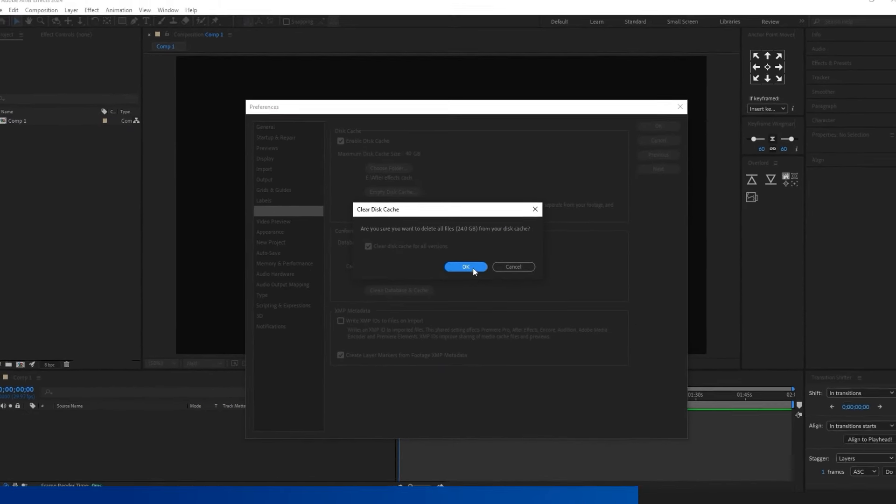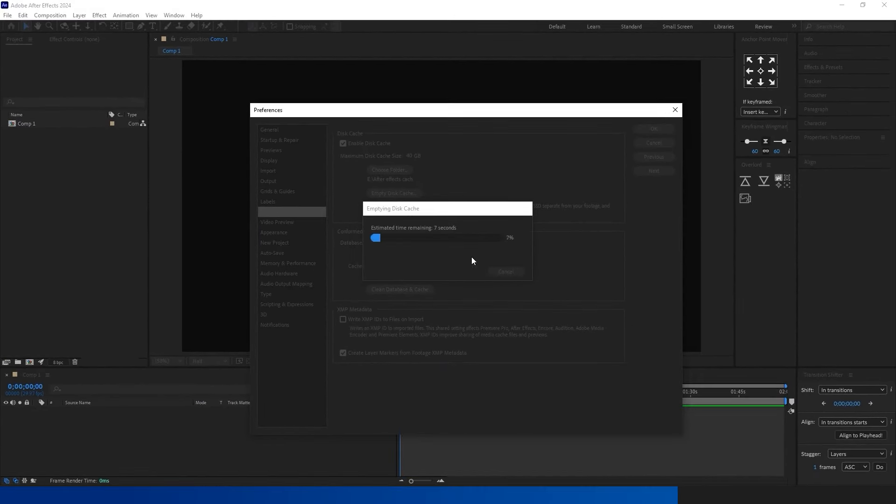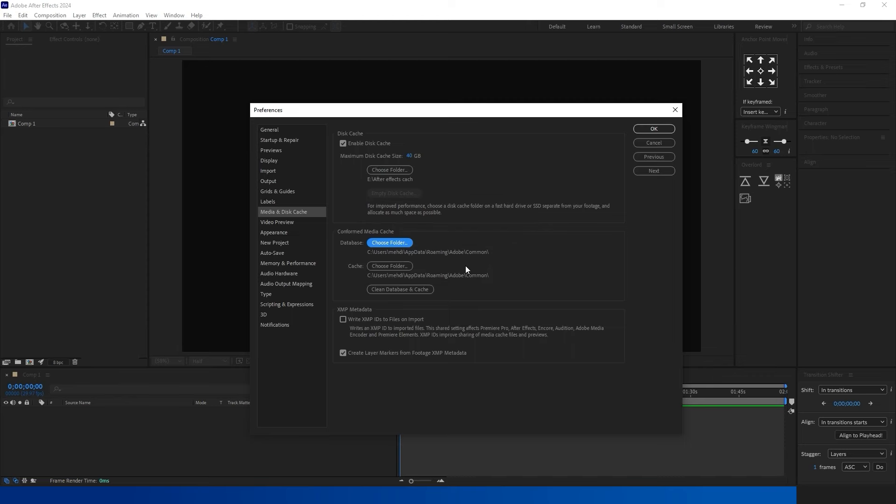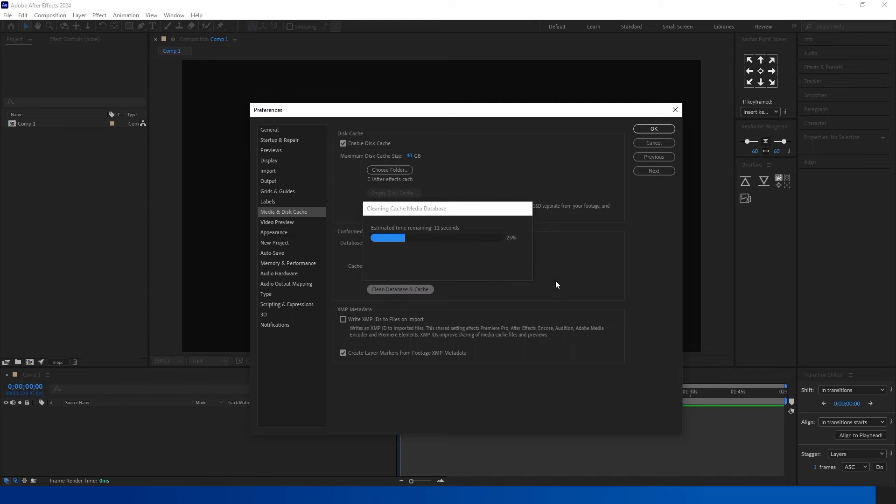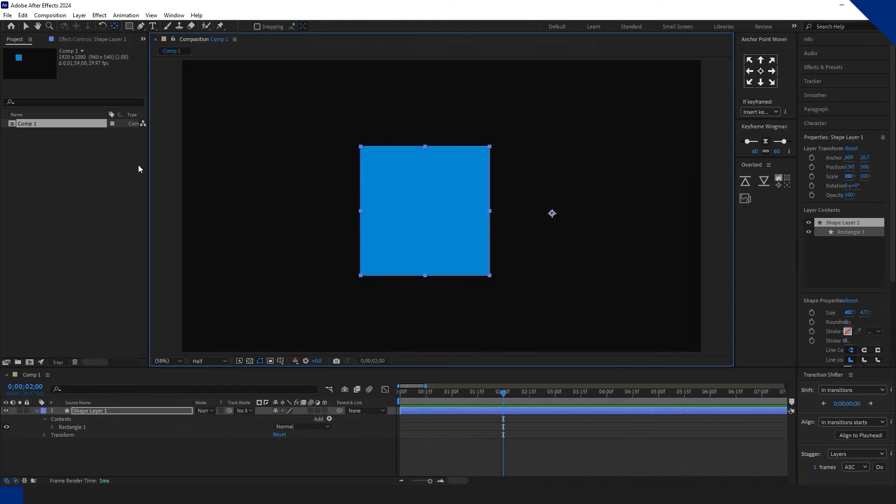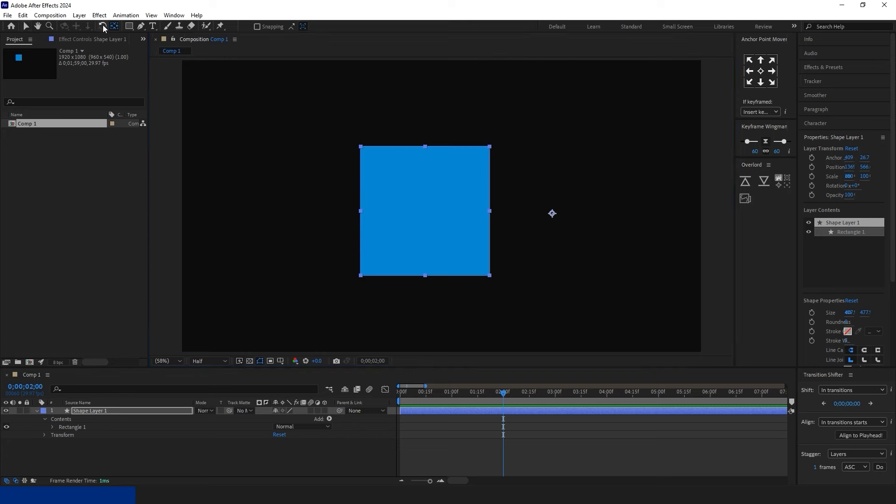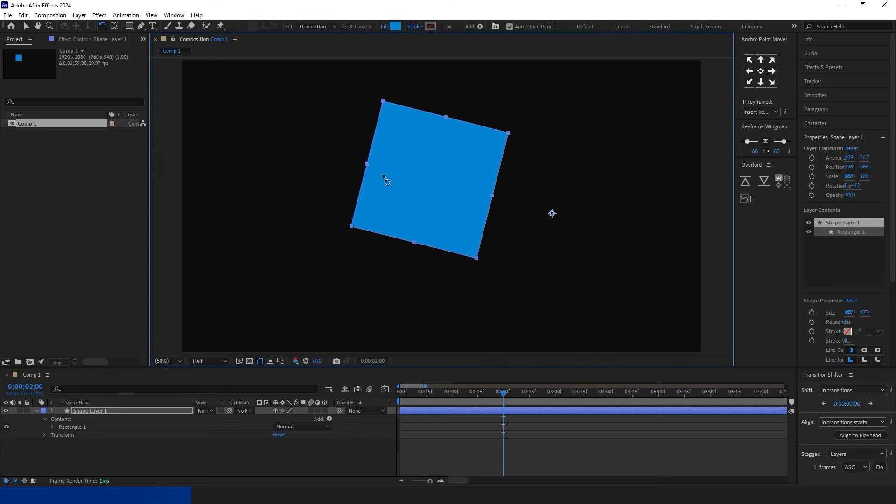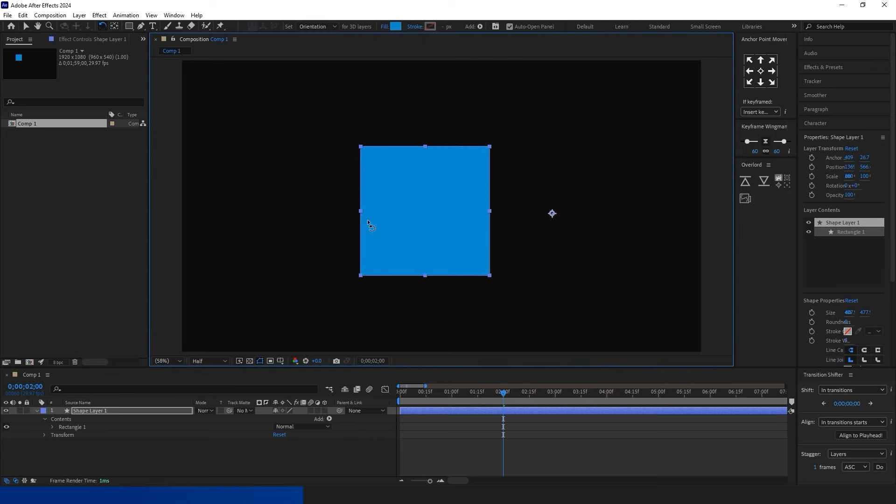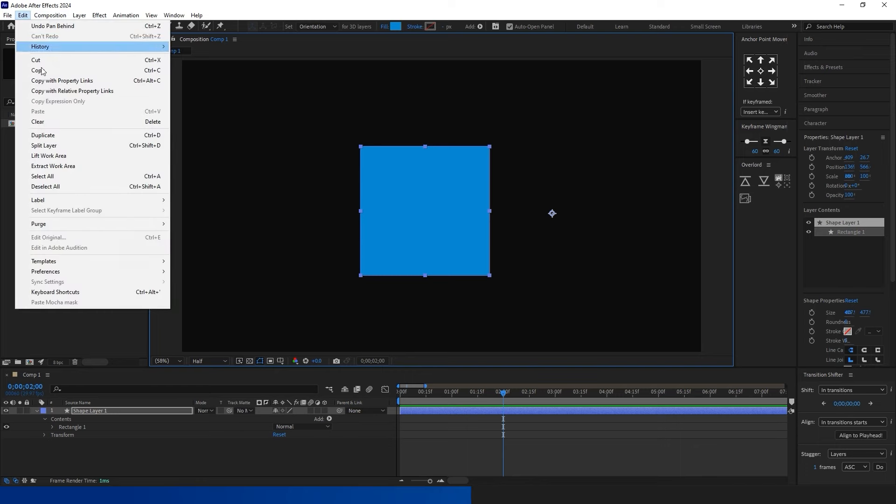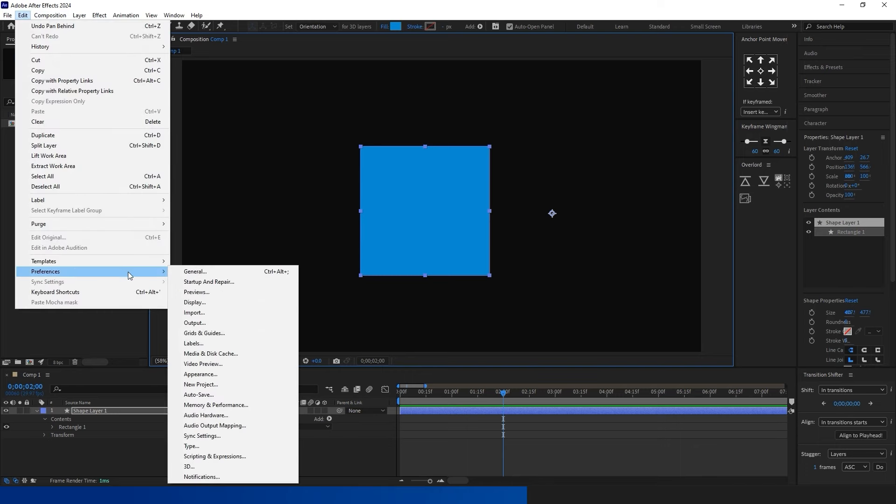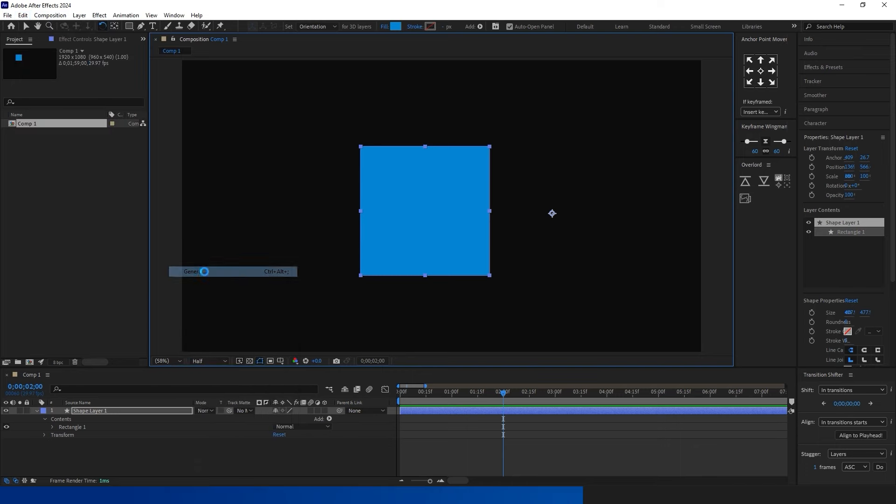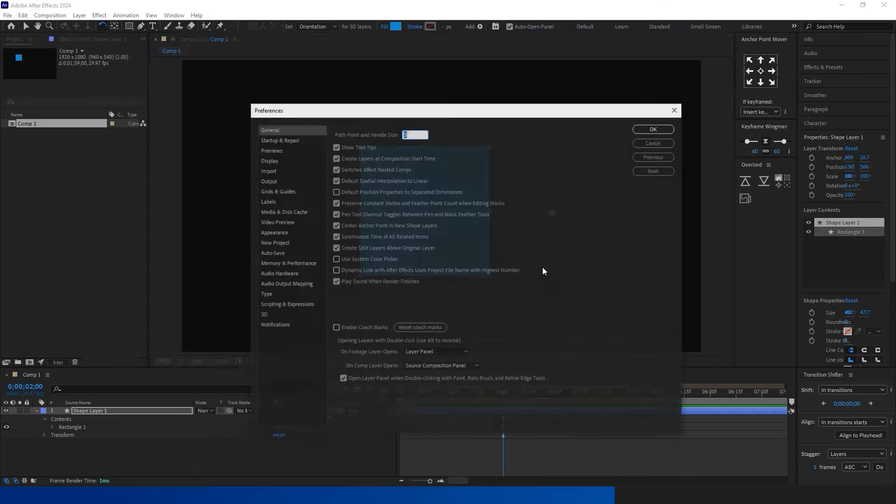If your project takes too long to preview or if something looks off, try clearing the cache. Go to Edit, then Preferences, and choose Media & Disk Cache. You can also make things faster by increasing the maximum disk cache size. After that, restart After Effects and you're all set.